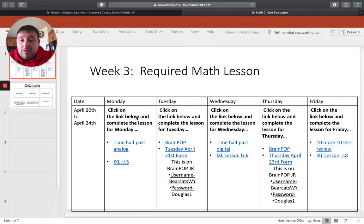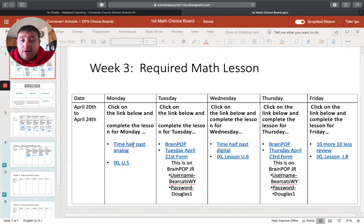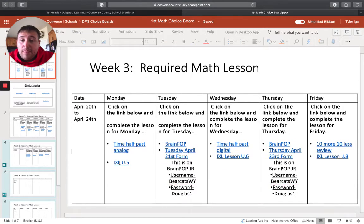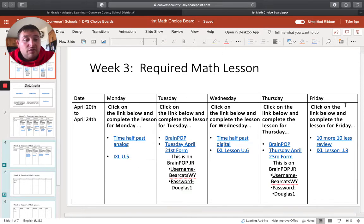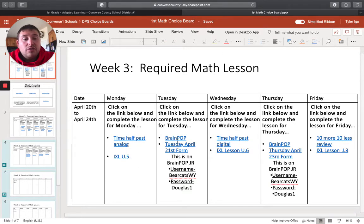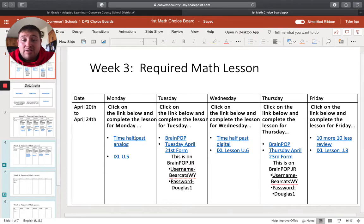Same exact deal here. They have their required video. And then they've got some iExcel. They only do the videos this week. It looks like Monday, Wednesday, Friday, and then it looks like Tuesday, Thursday, they decided to do brain pop. So remember this first slide here, these are required math lessons. So make sure that you are doing them every day.